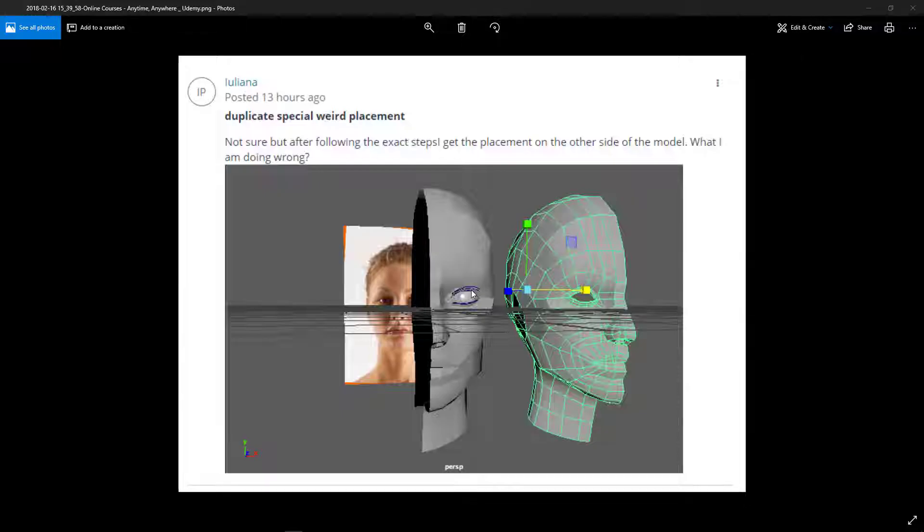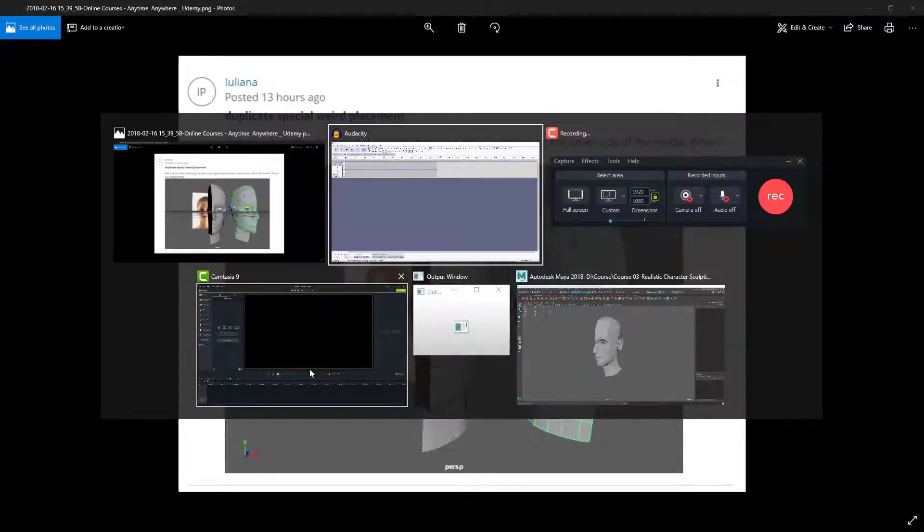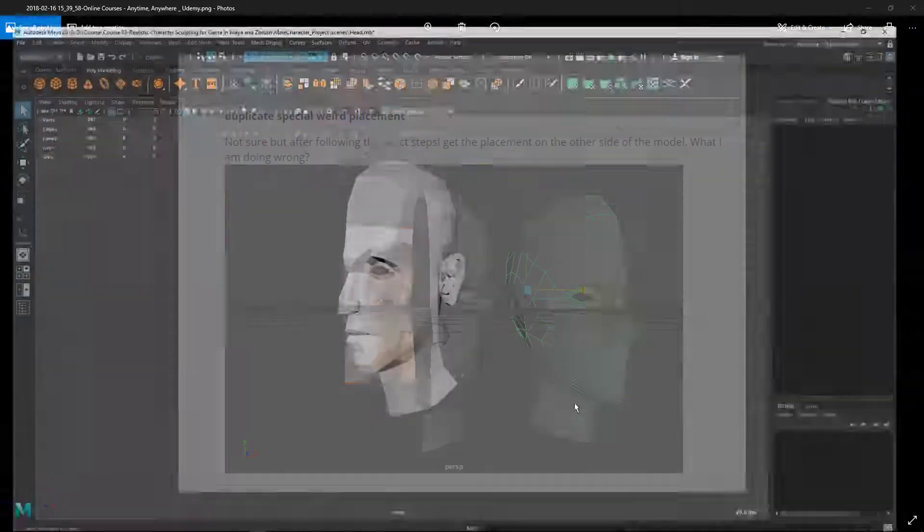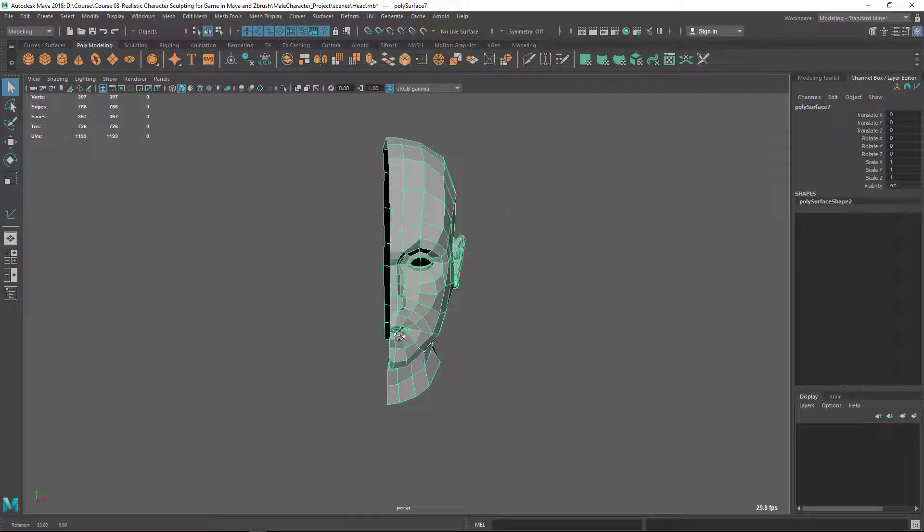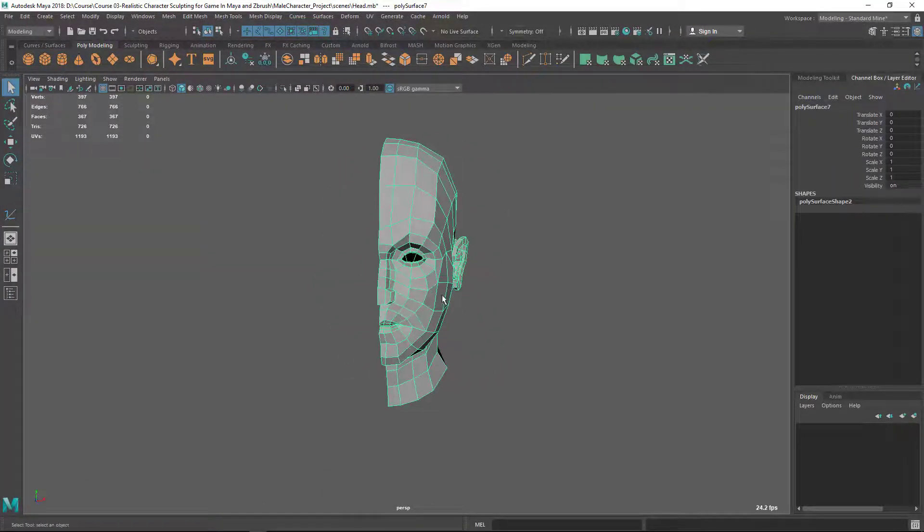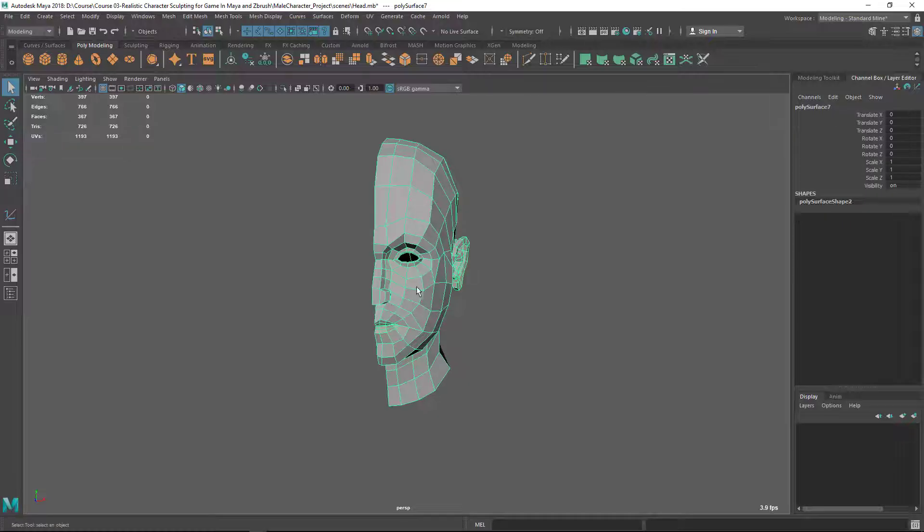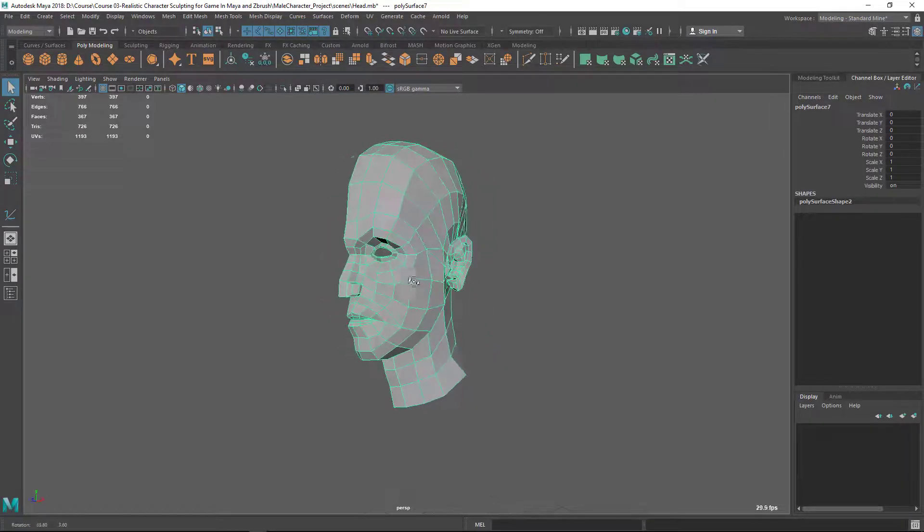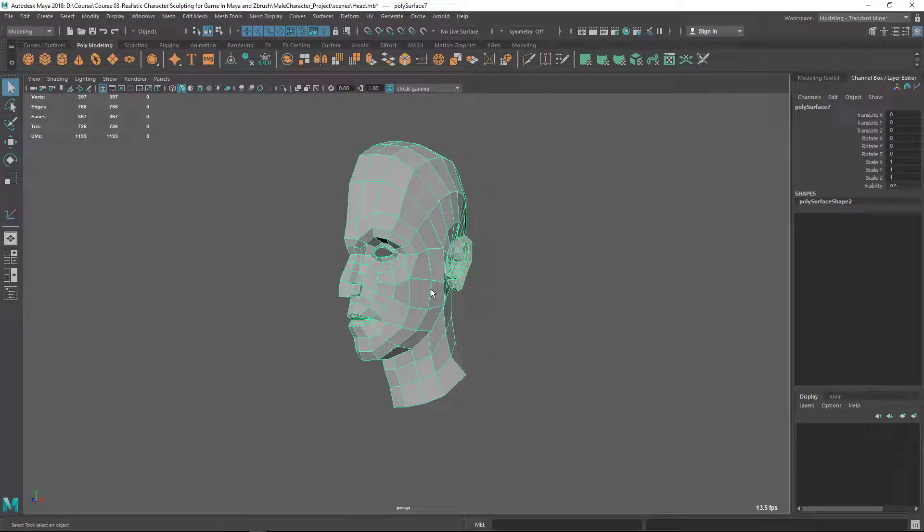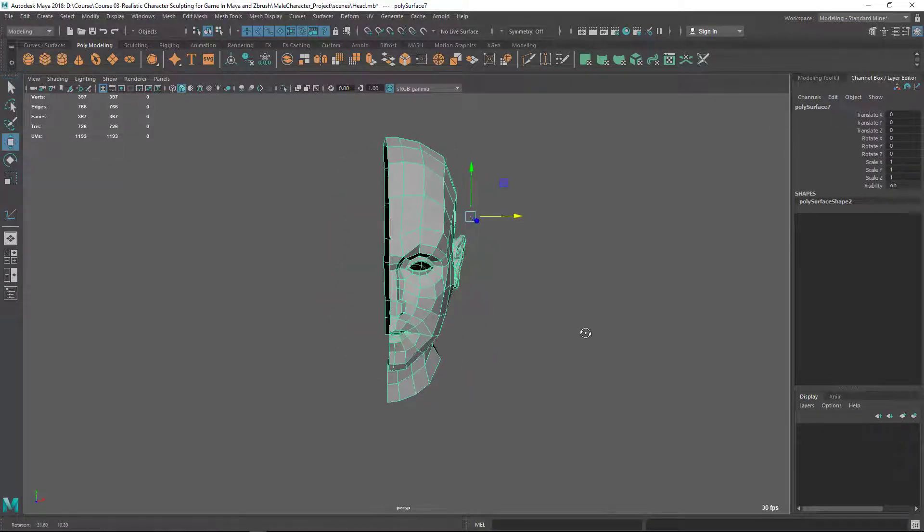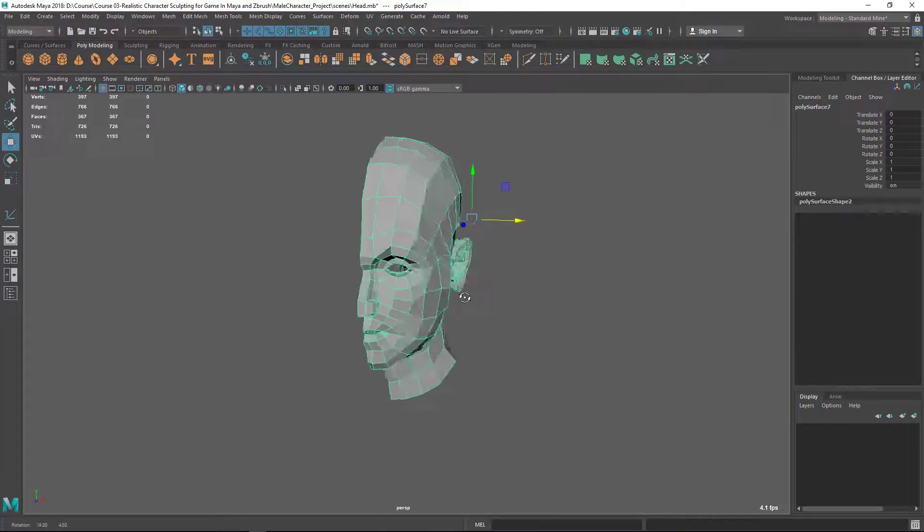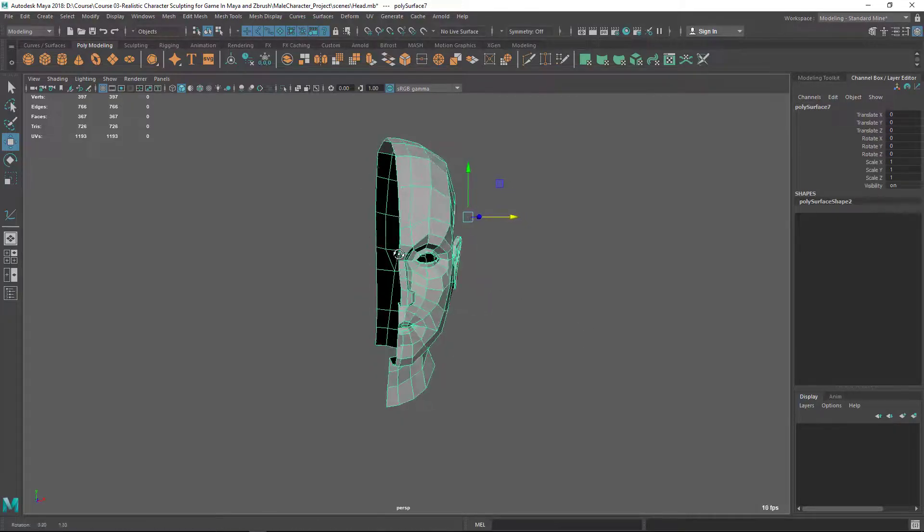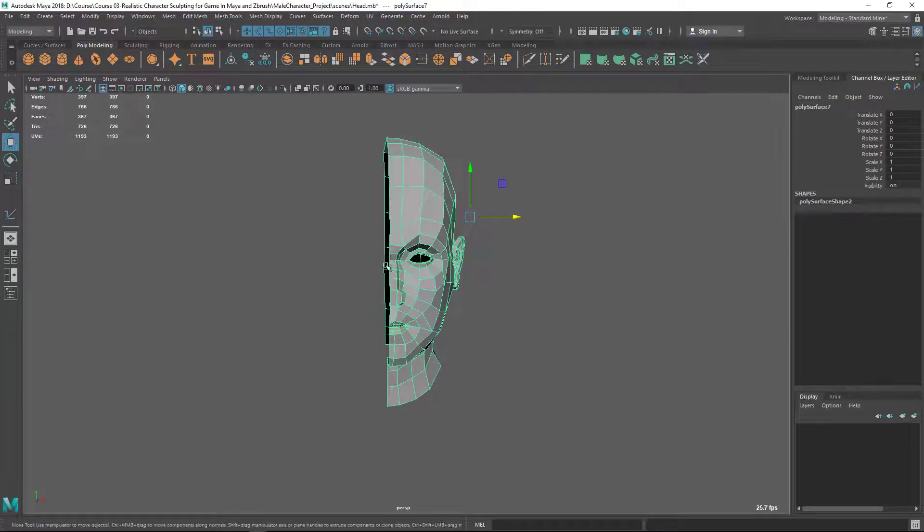Let's jump into Maya here. Here I have the same, this is not the same head, a different head, but the situation is the same. You can see the pivot is here instead of at the center.